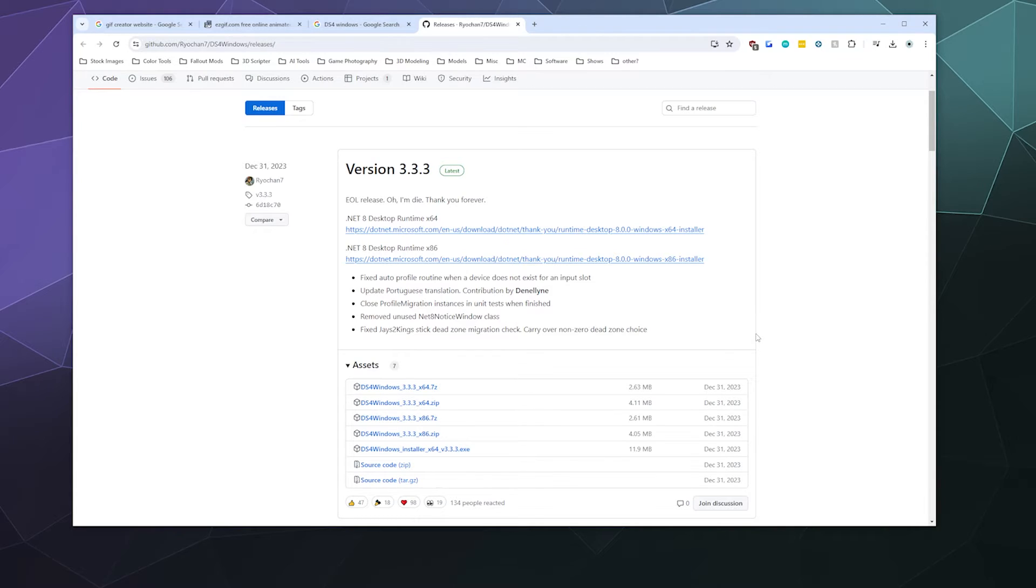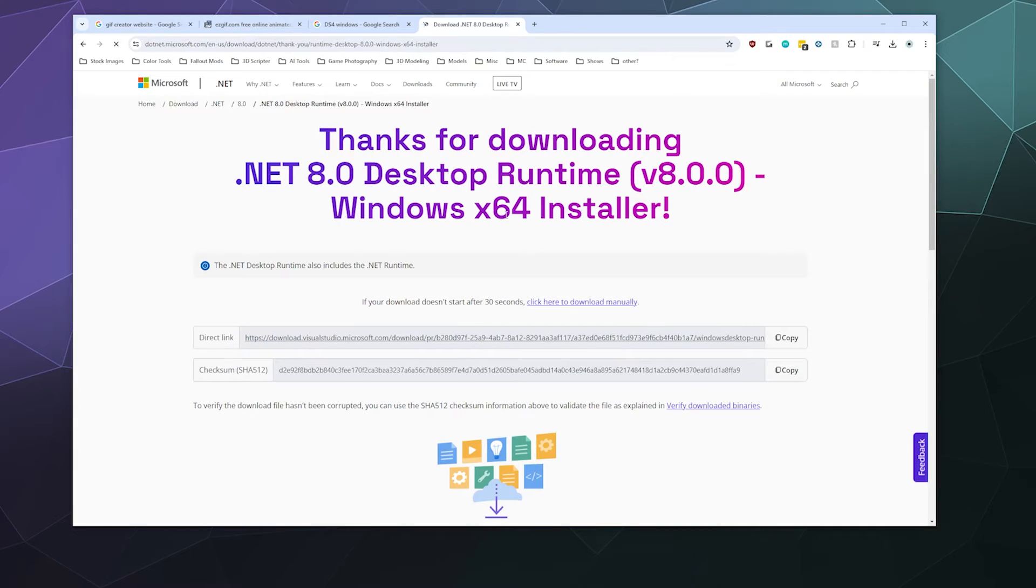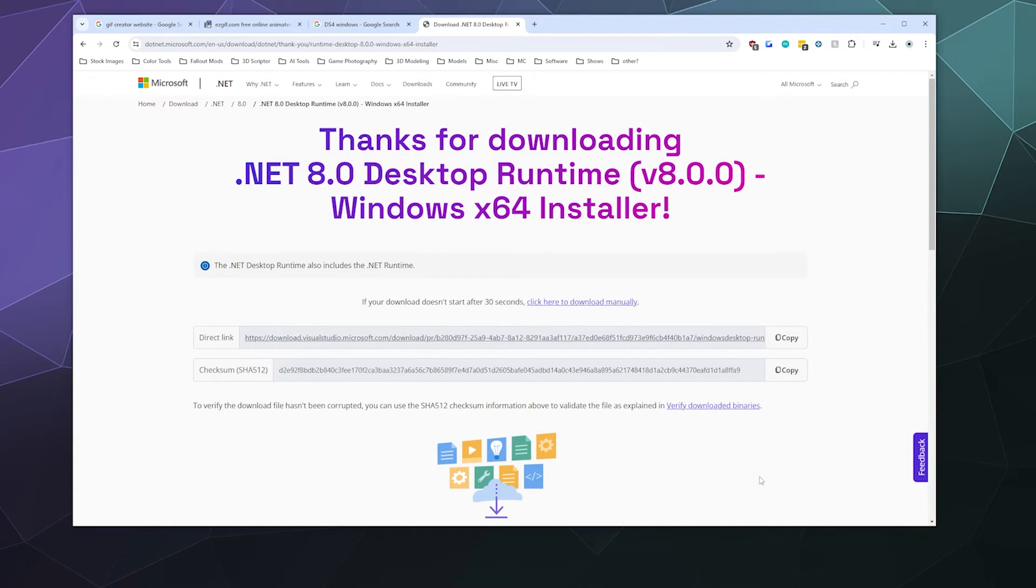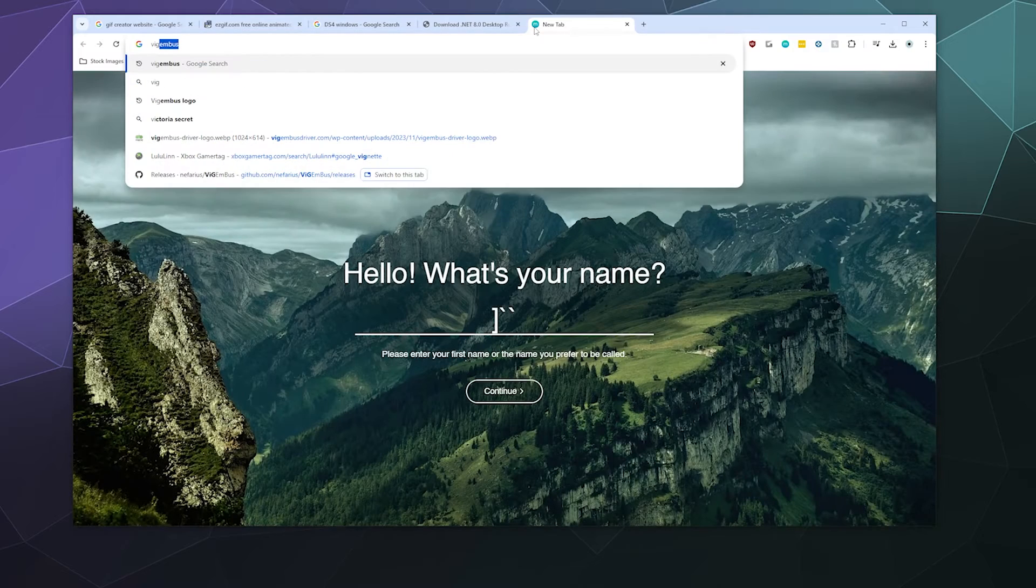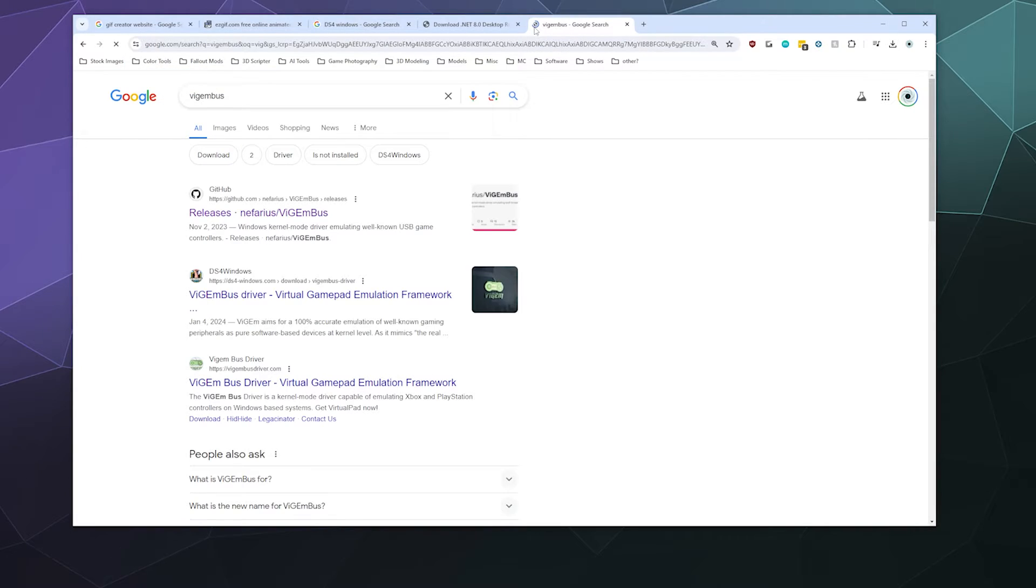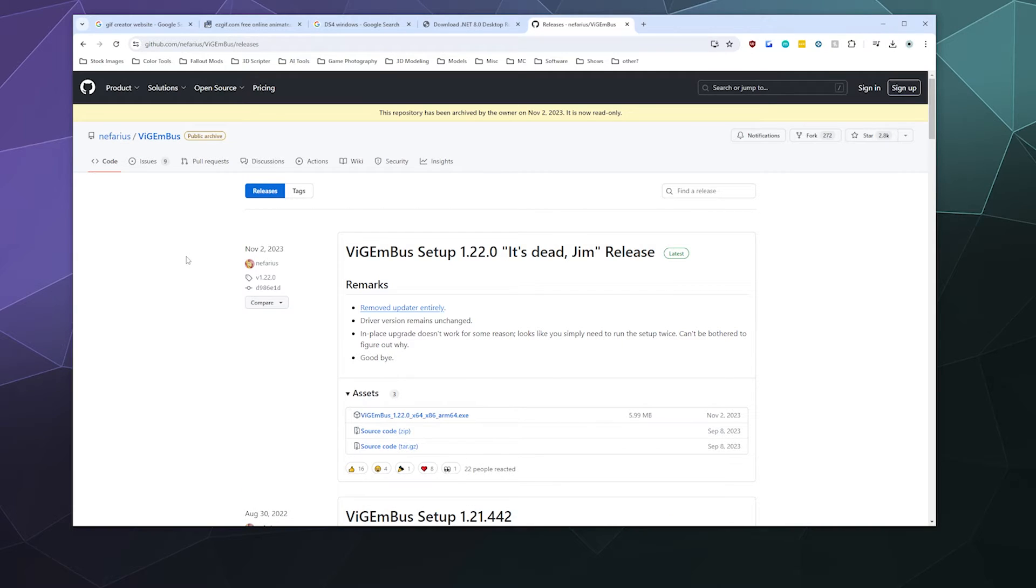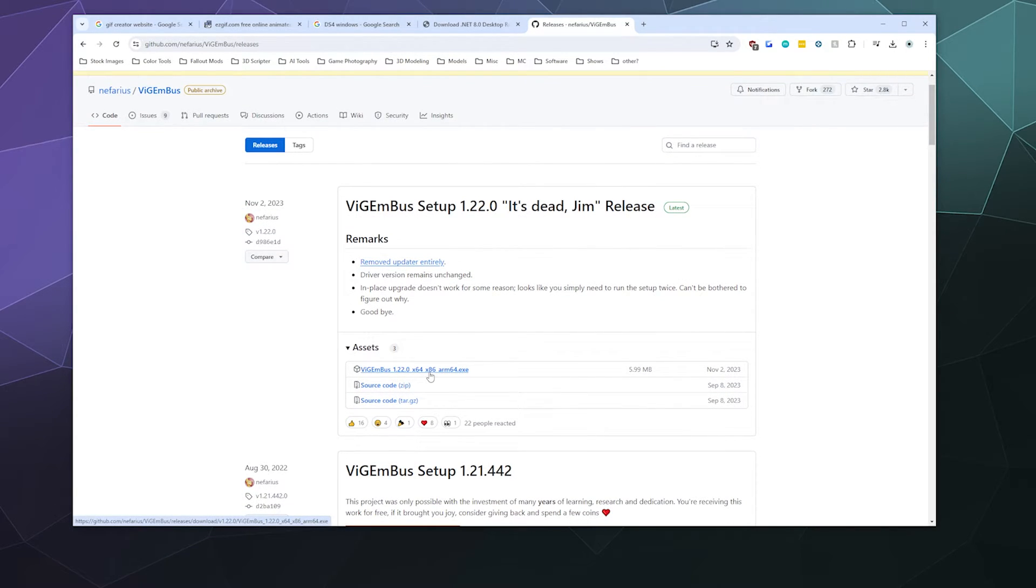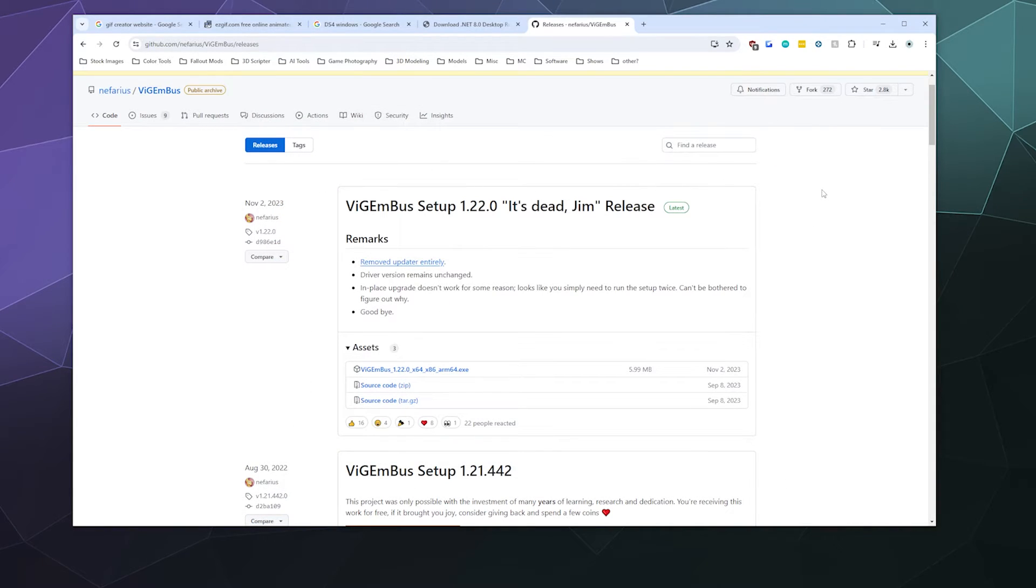We're also going to download the .NET 8 Desktop Runtime 64-bit edition. This is a framework made by Microsoft for app developers. The last thing we need is ViGEmBus from the GitHub page from Nefarius. Download the latest edition for ViGEmBus.